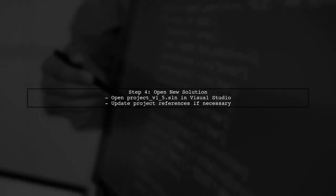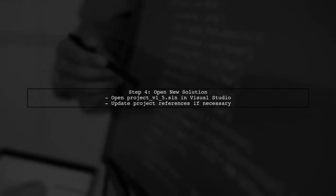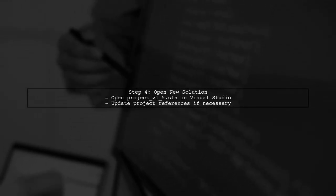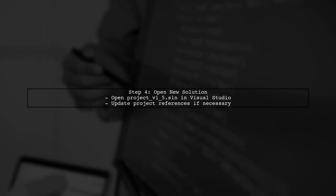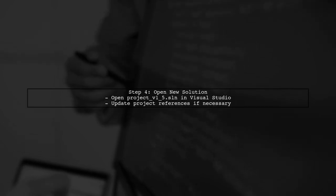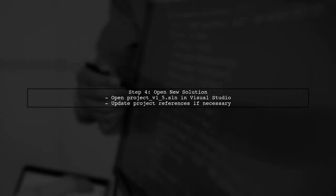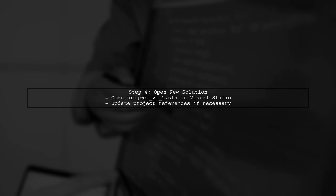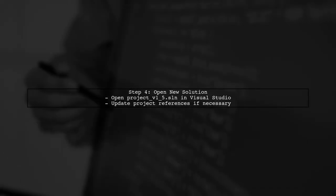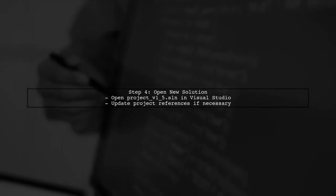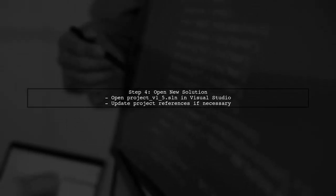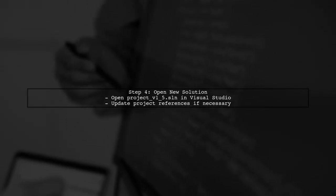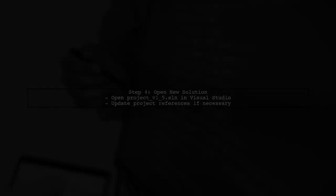After renaming, open the copied solution file in Visual Studio. You may need to update the project references if they point to the old folder. Finally, ensure that all changes are saved and that your new project version is functioning correctly. You now have a backup of your previous version.